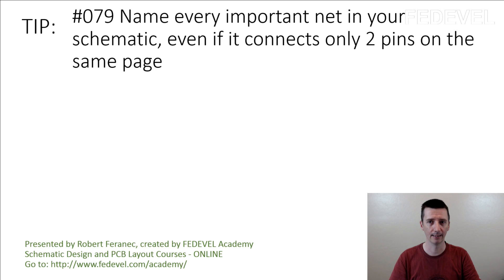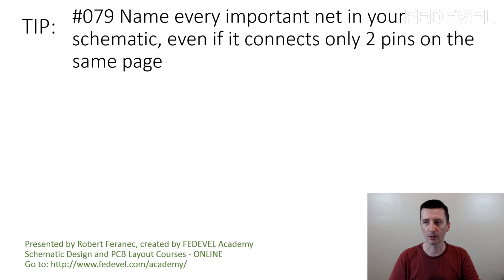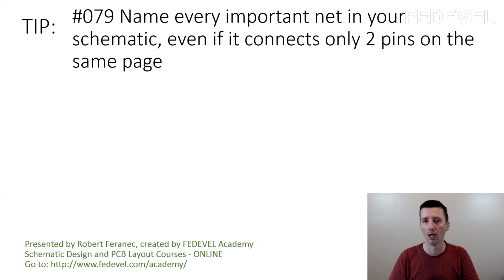Tip number 79. Name every important net in your schematic even if it connects only 2 pins on the same page.